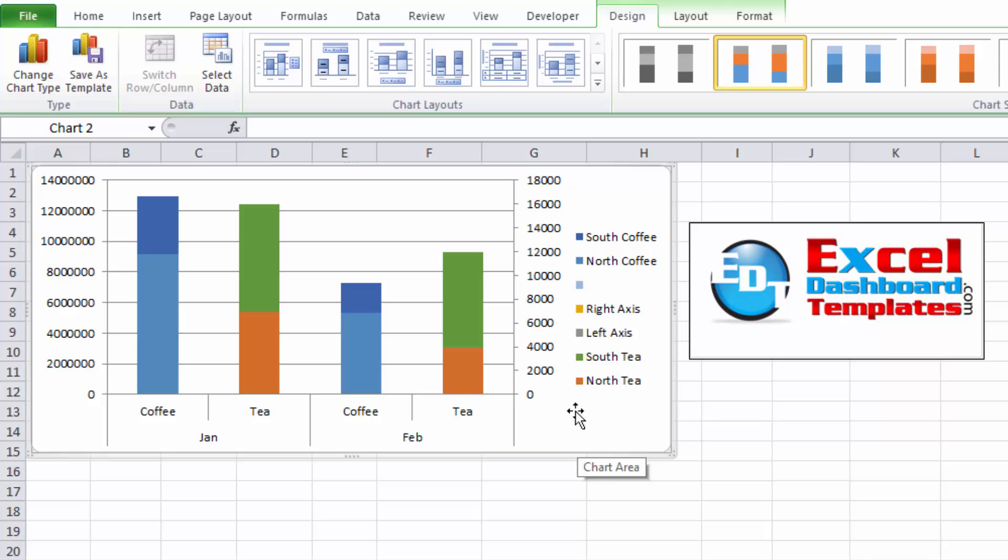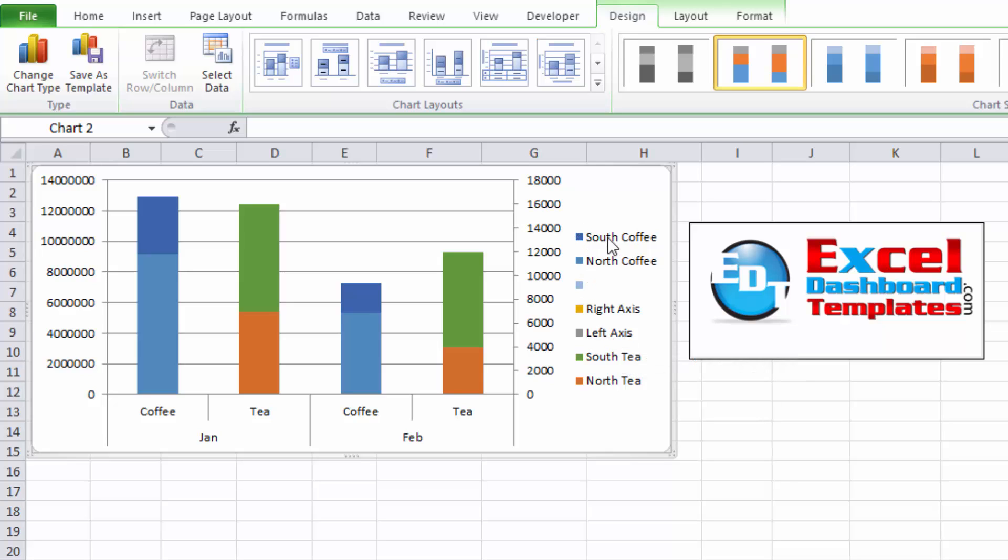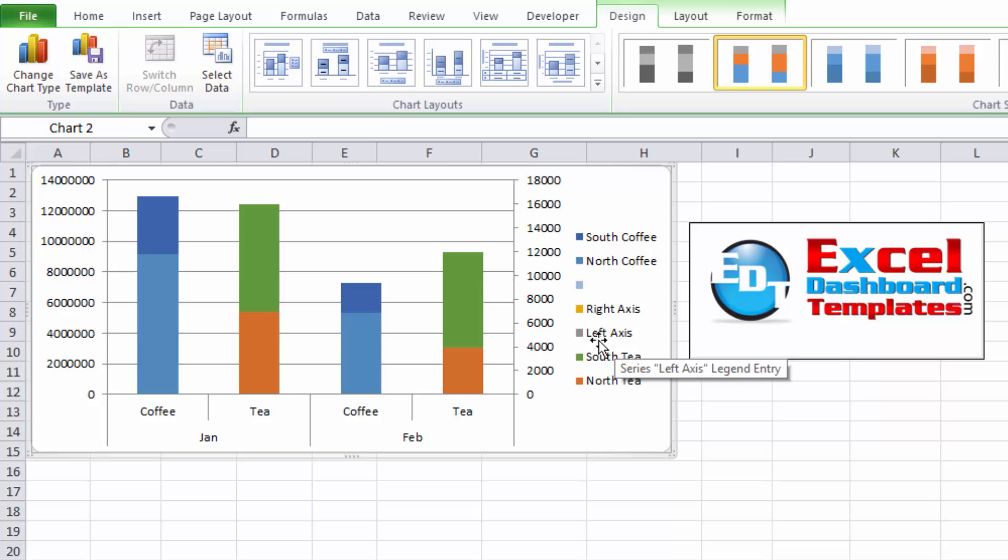OK, so now we have the groupings. We've got that blank, the right axis, and the left axis. However, I need to get left axis on top of South Coffee and North Coffee, and in order to do that, I need to actually move that series that I just created to the secondary axis.